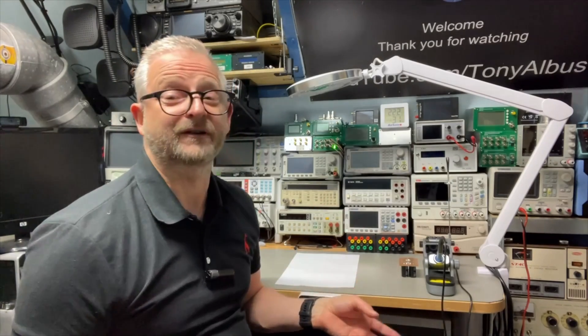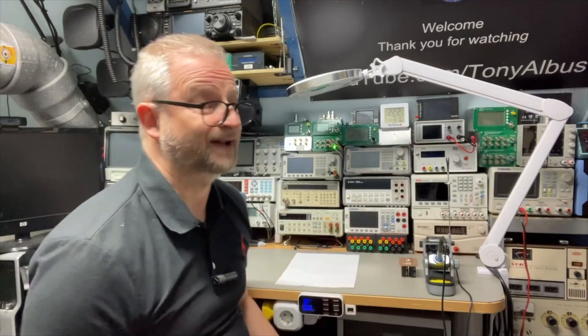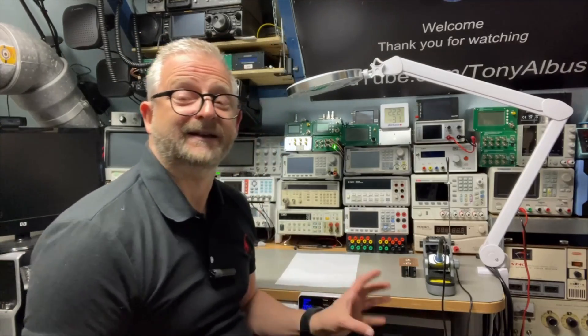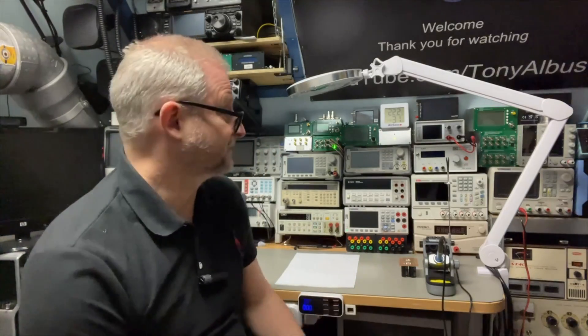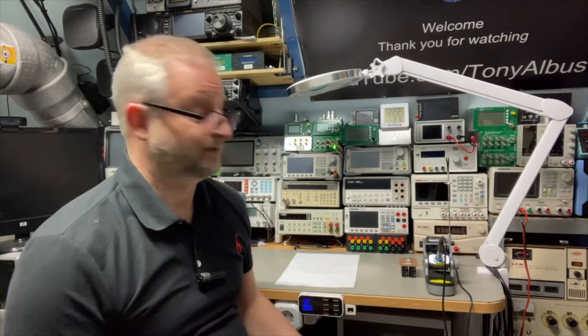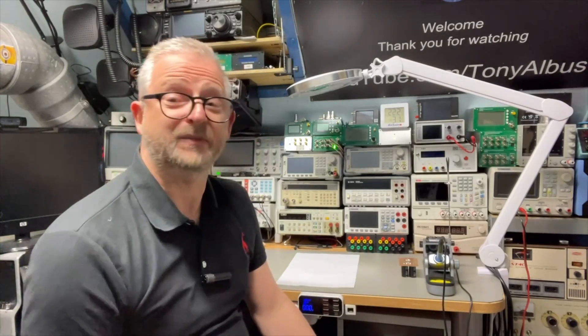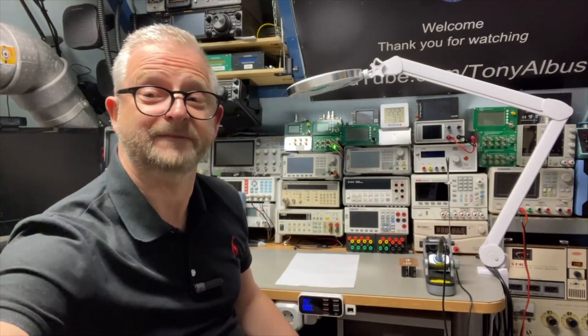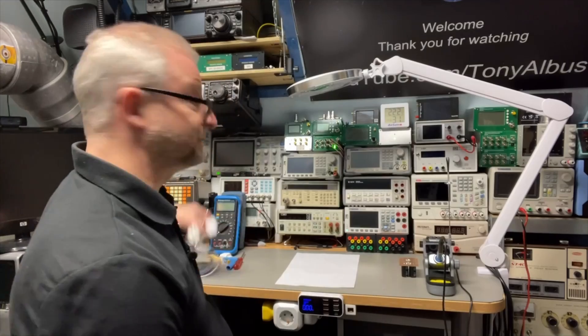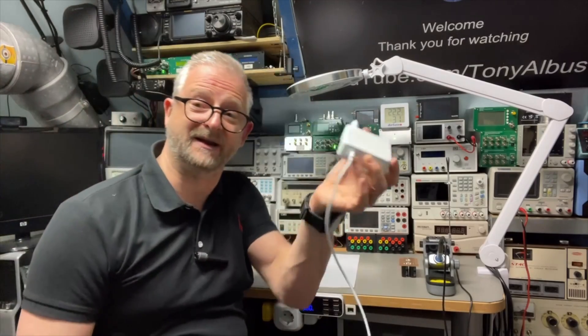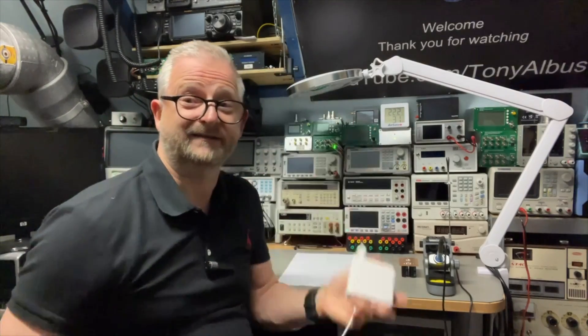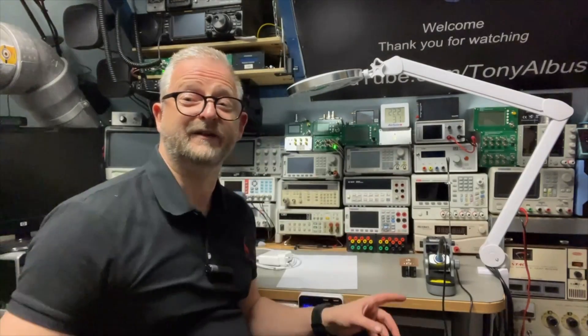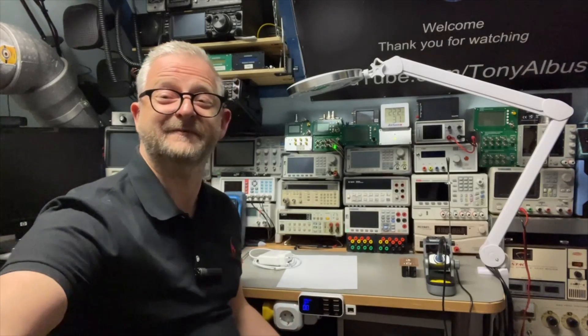But if you need longer you just power it with the adapter here, 90 watts is enough. Thank you for watching, I hope to see you next time.